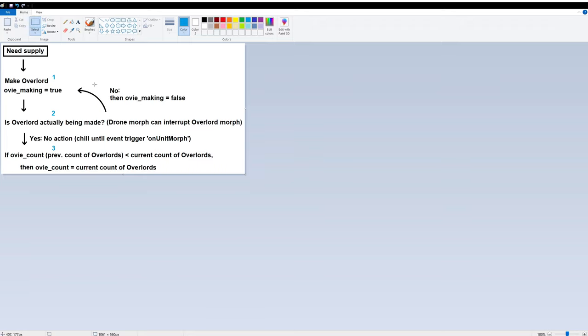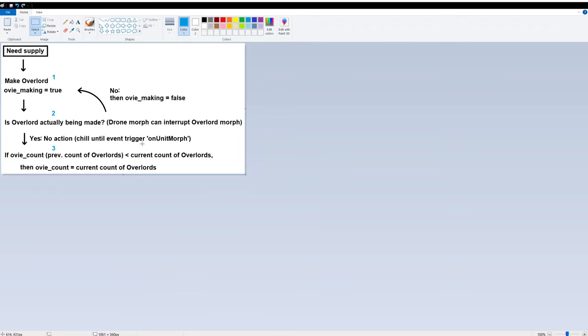But we need to double check whether an overlord is being morphed or not, because a drone morph can take precedence over the overlord morph. So number two action is to indicate that overlord is not being made if there are no overlords being morphed. And we repeatedly try to morph new overlords. When it's successfully morphing an overlord, we just wait for an event trigger.